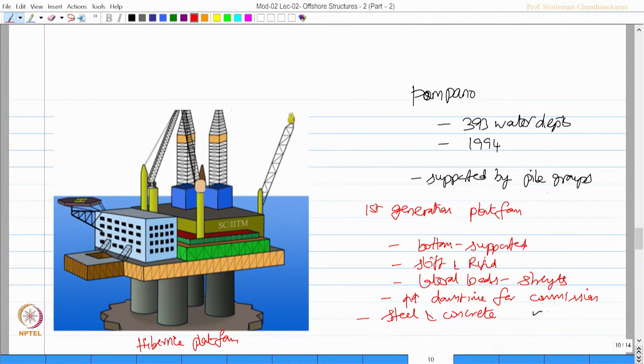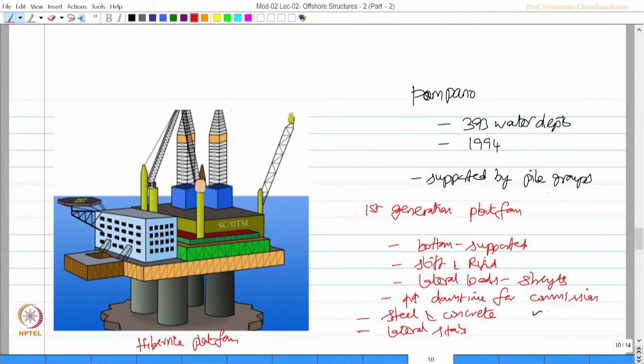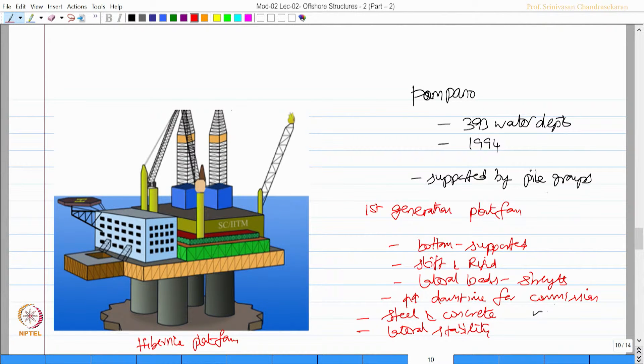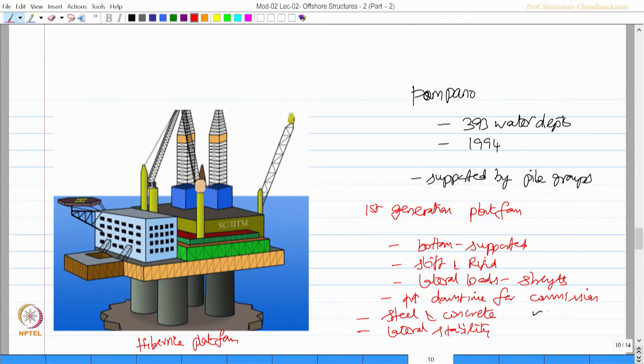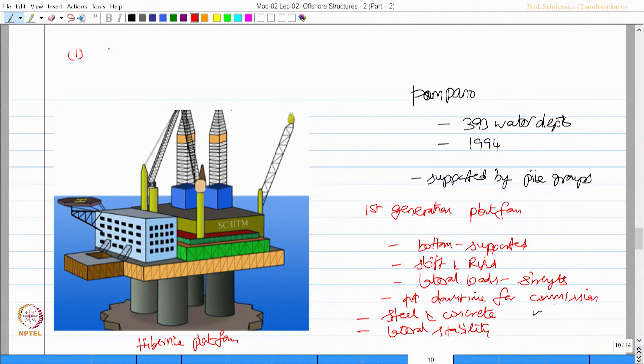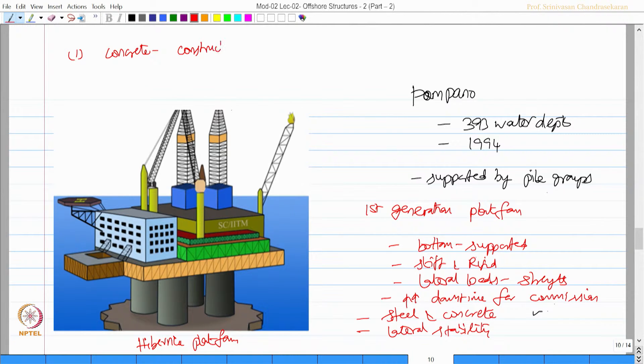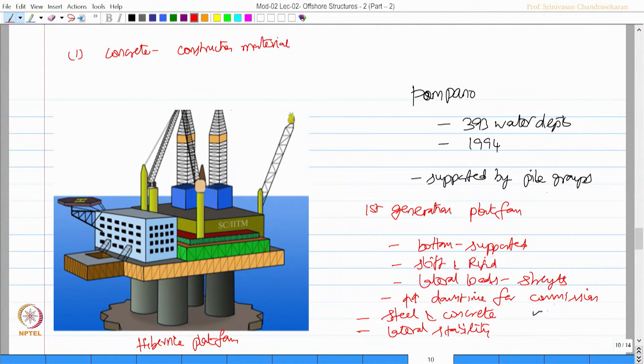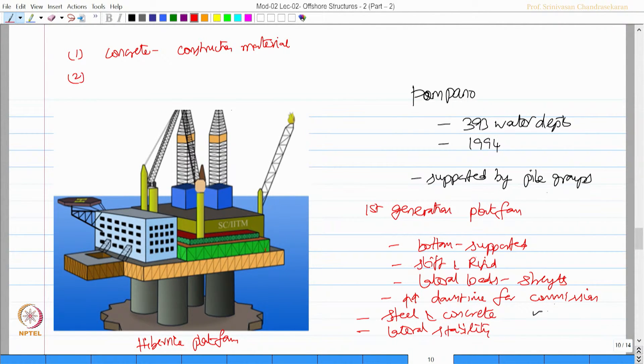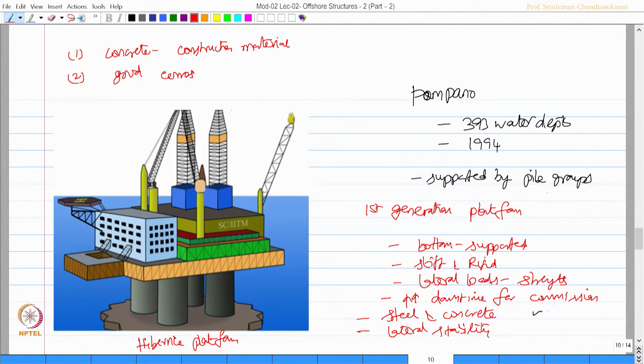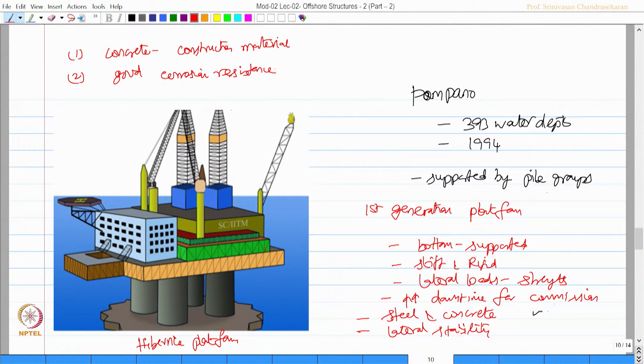They of course had good lateral stability. Hibernia platform had concrete as a construction material. Concrete has good corrosion resistance; it is in fact superior to steel in corrosion environment.